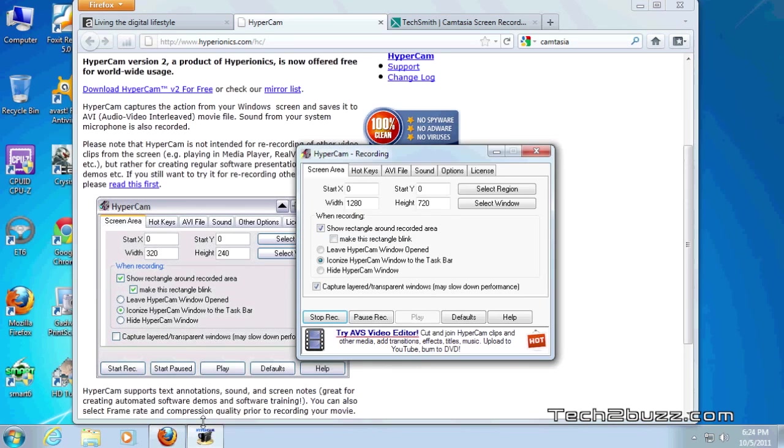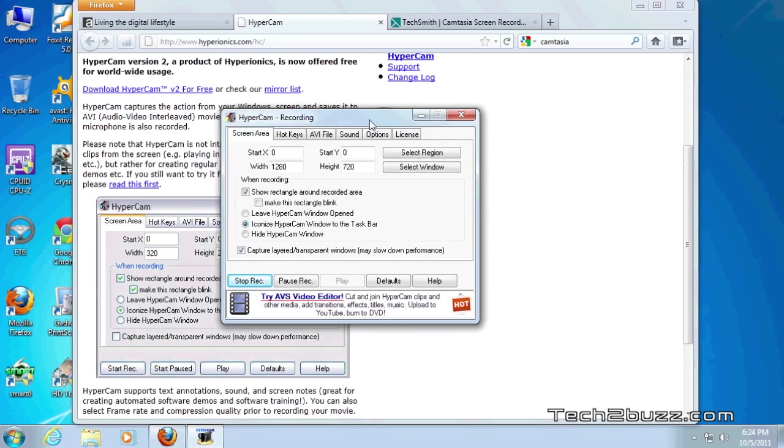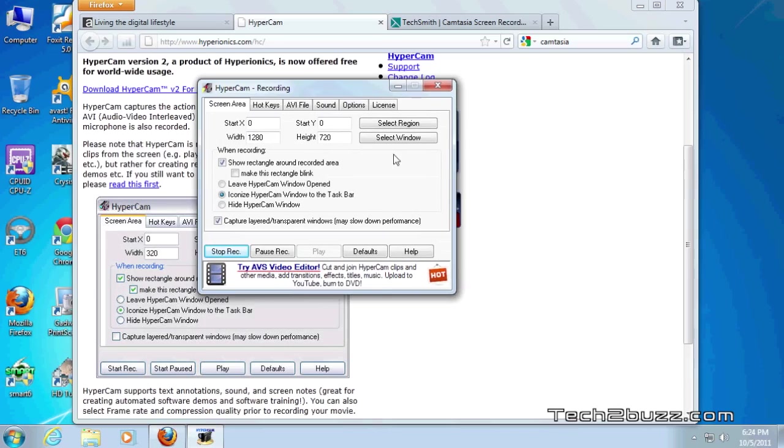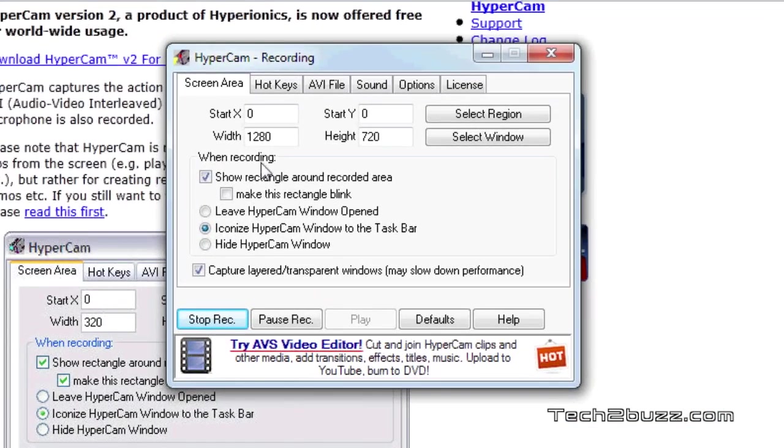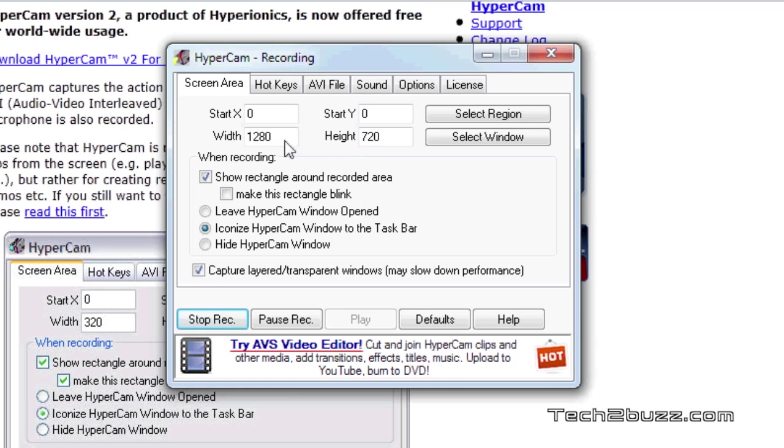Actually I'm using this software right now to record this video and it has a lot of settings that you generally don't find in free video capturing softwares. You can set the area what you like to capture.